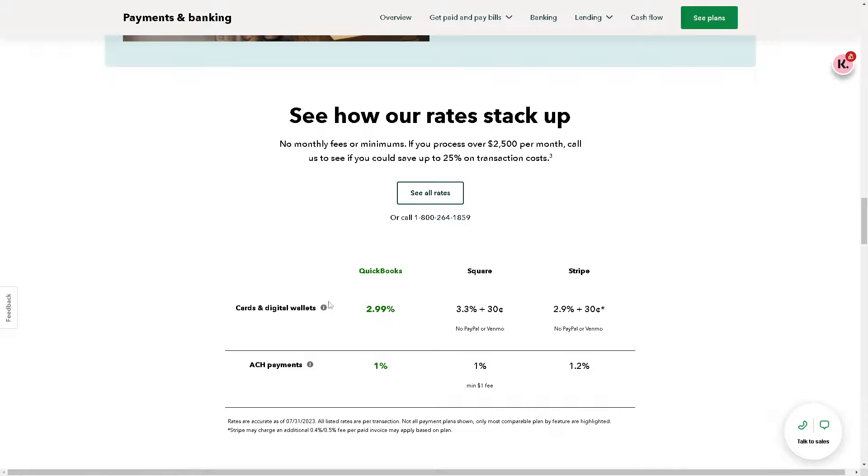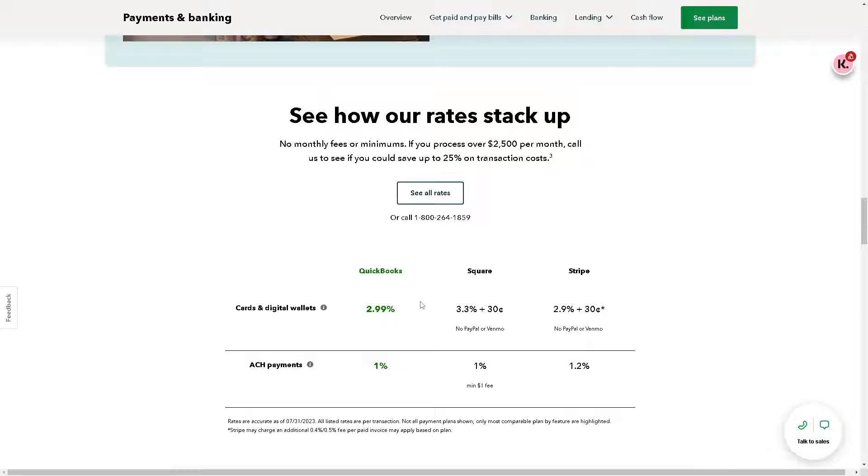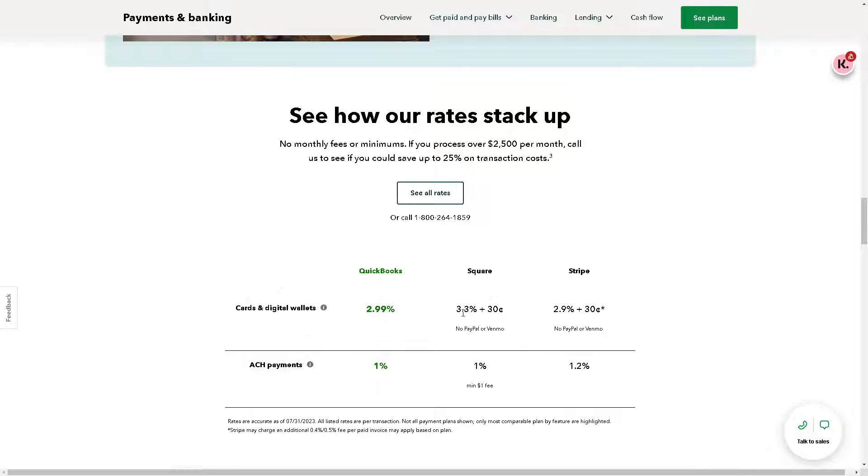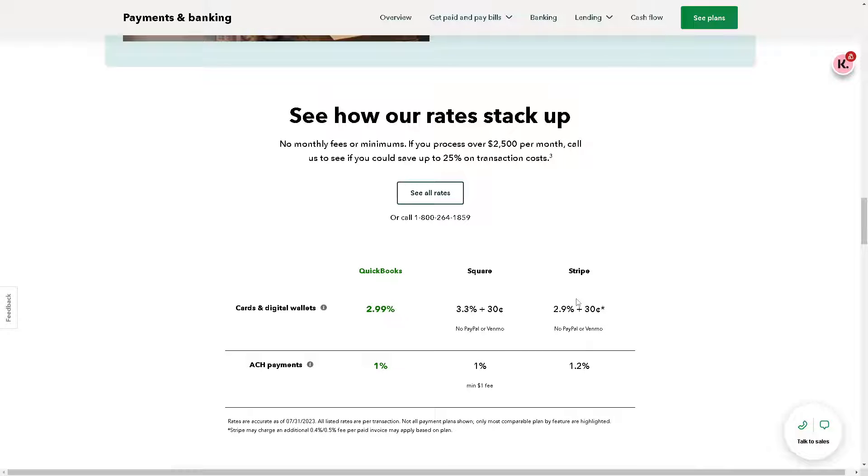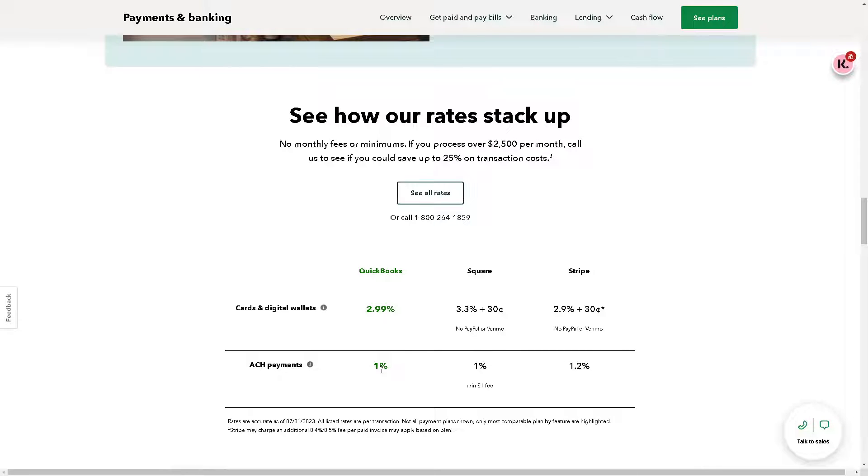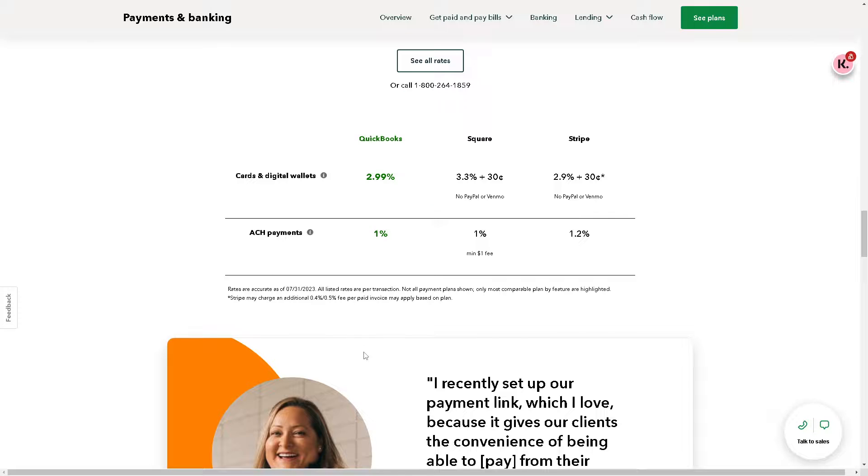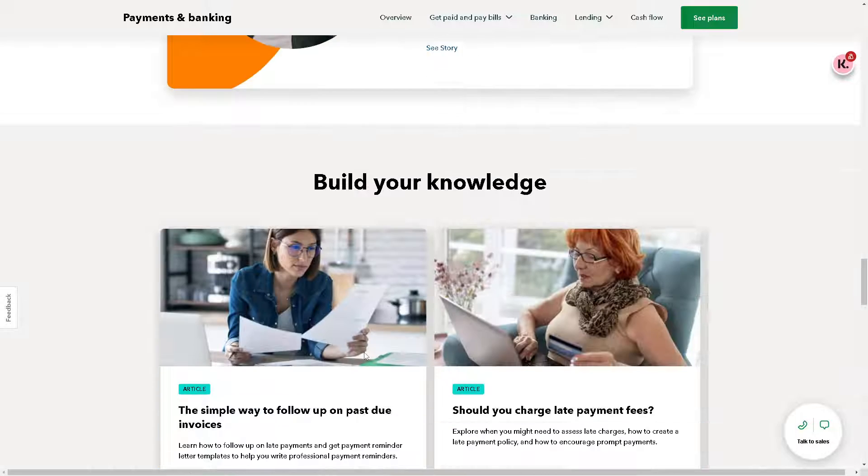These are the rates that you want to check before you dive in. For QuickBooks cards and digital wallets, that's 2.99%. For the Square Gateway, it's 3.3% plus 30 cents. For the Stripe payment gateway, that's 2.9%.